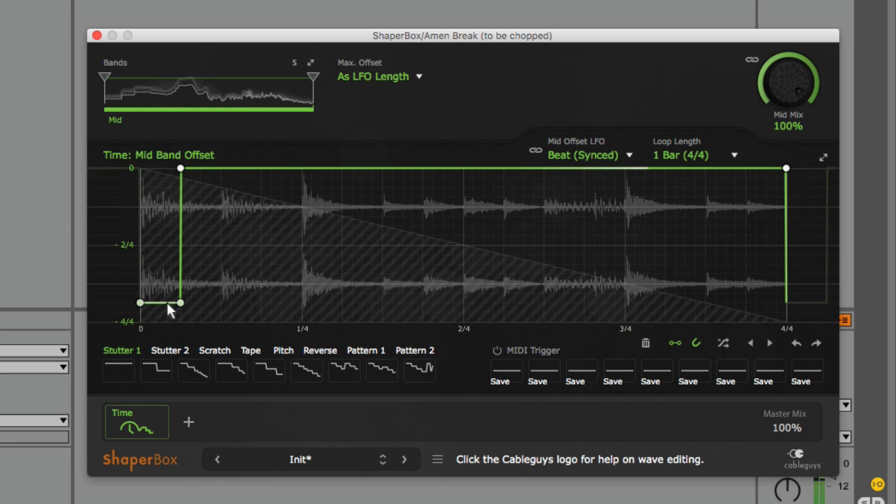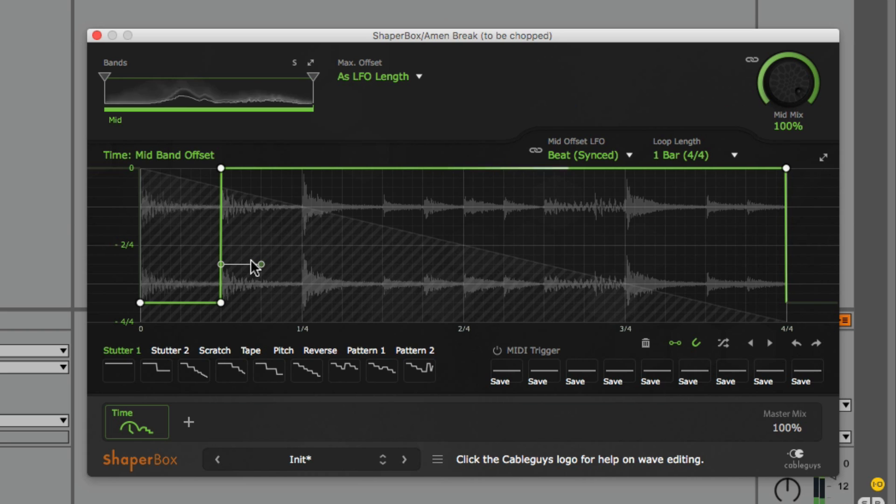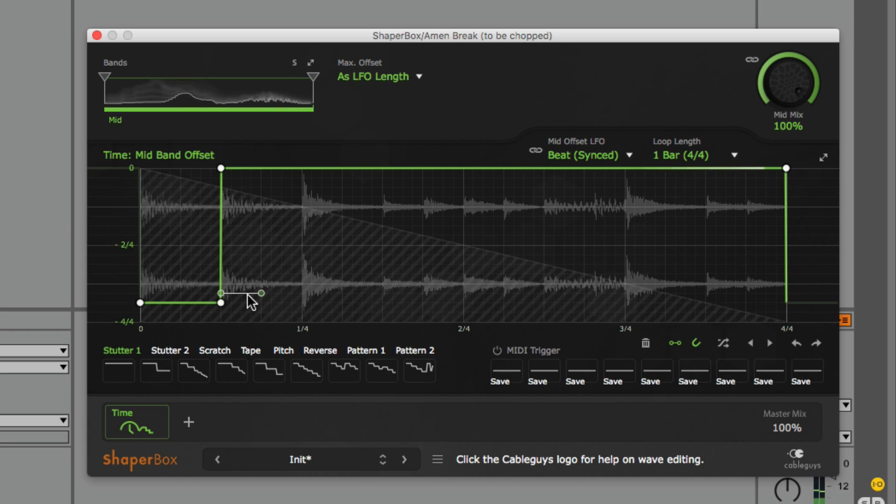So now we hear this kick on the offset beat one and again from where it was originally located on that second eighth note in that loop.